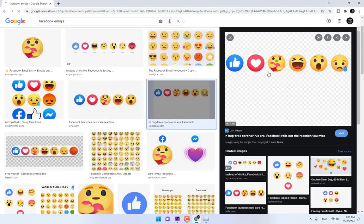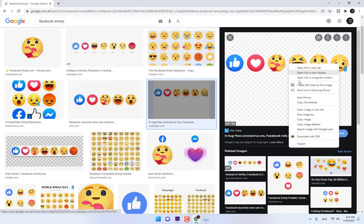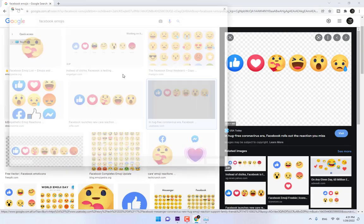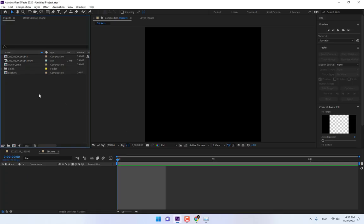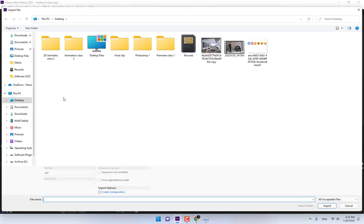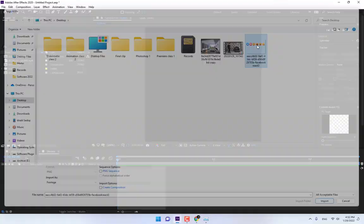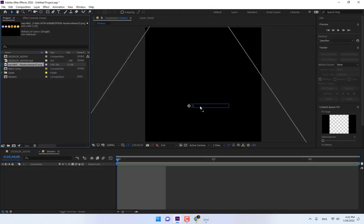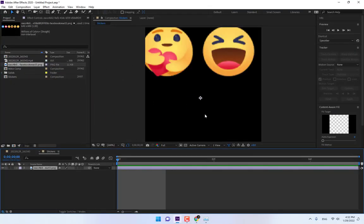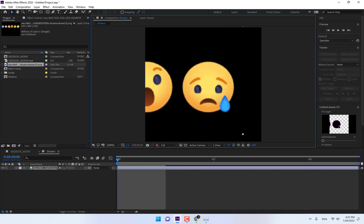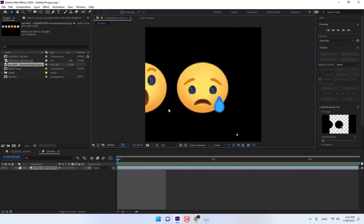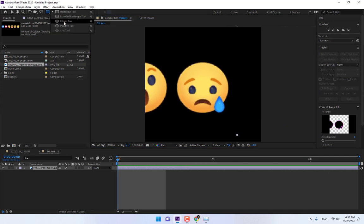Go to Google Chrome, right-click Save Images, save to Desktop. Go back to After Effects and double-click to import the emojis. Now drop them into the composition and select Mask.